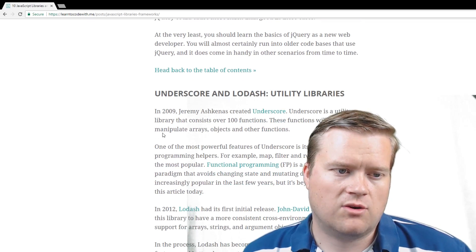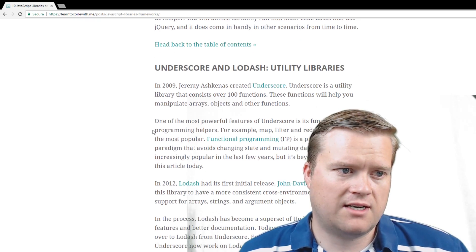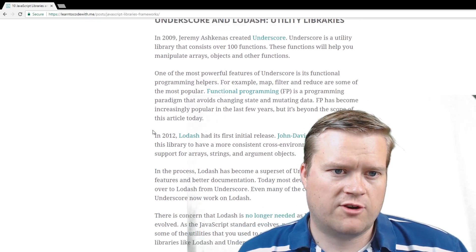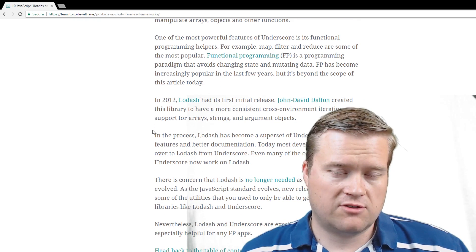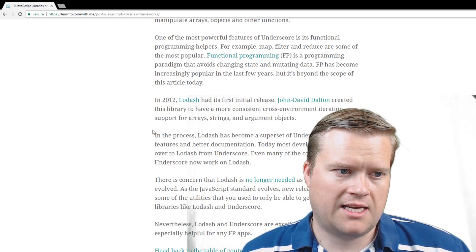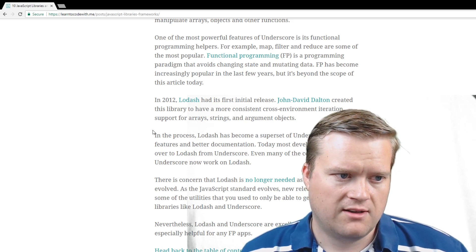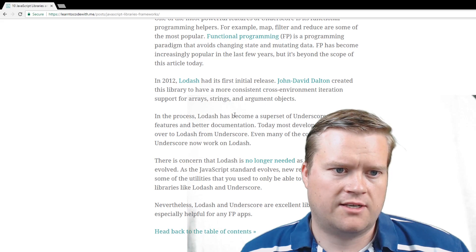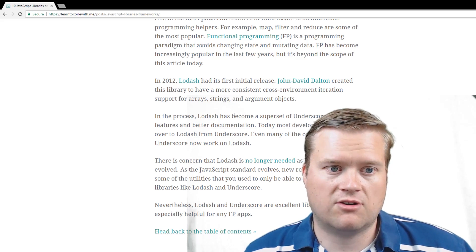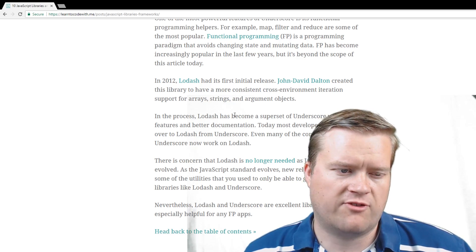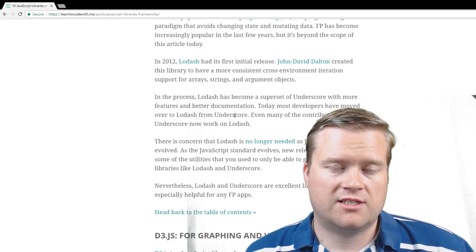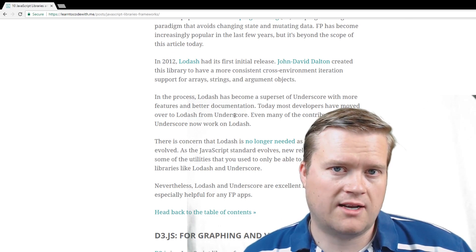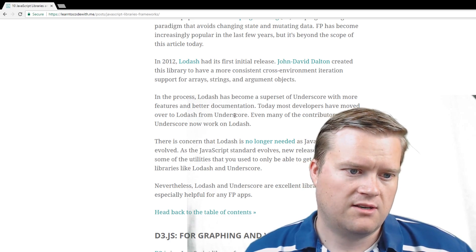Underscore and Lodash are utility libraries. Underscore came first and had over 100 functions. Definitely if you're interested in functional programming, it was used for that heavily. And then Lodash came around. John David Dalton created the library to have more consistent cross-environment iterations for support for arrays, strings, and argument objects. And Lodash has really become a superset of underscore, and a lot of the development from underscore has gone to Lodash.